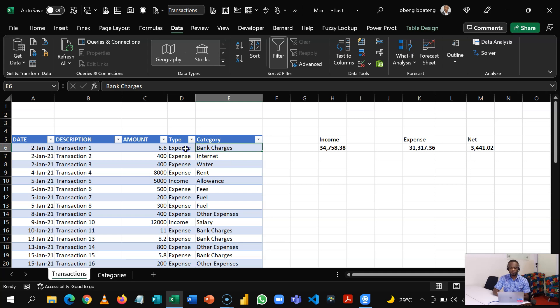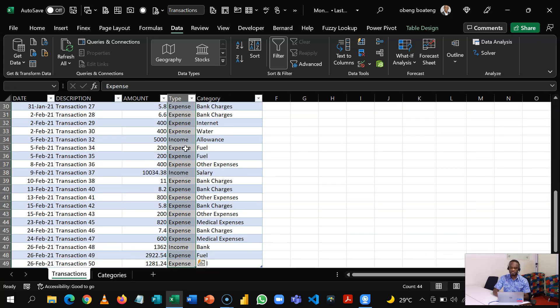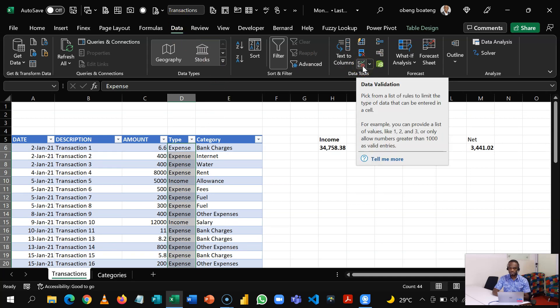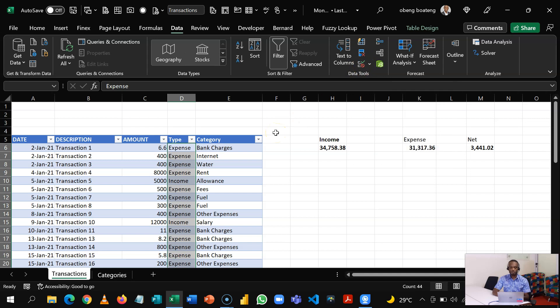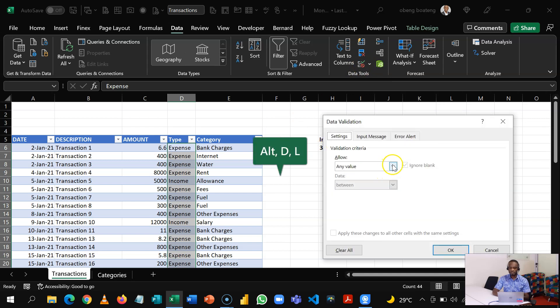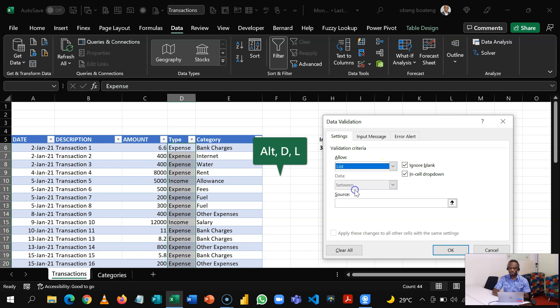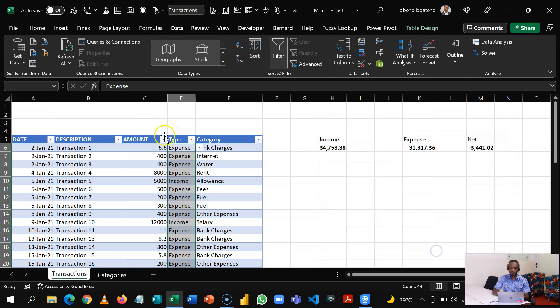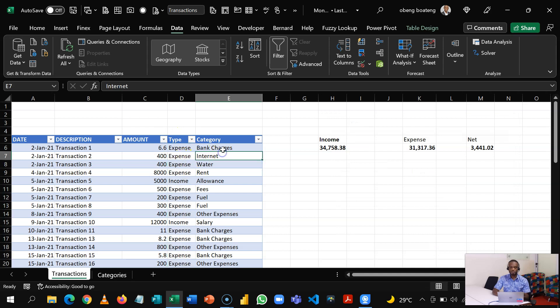So now let's come here. So we are going to run our data validation here. Now before we do that, let's set up the Income and Expense here first. So under Data, Data Tools, Data Validation, or you can do Alt D L, and then change this from Any Value to a List and just put in Expense, comma, Income. Right, to make it easier for you to choose whether this is an expense or income.